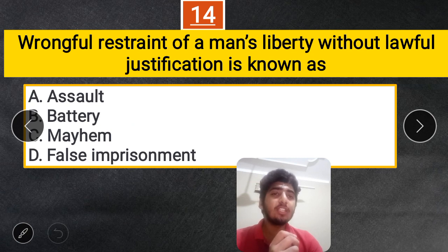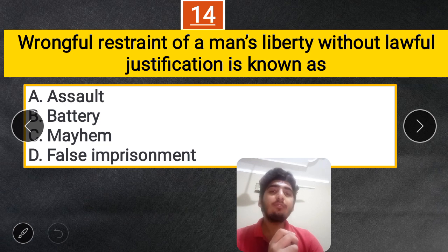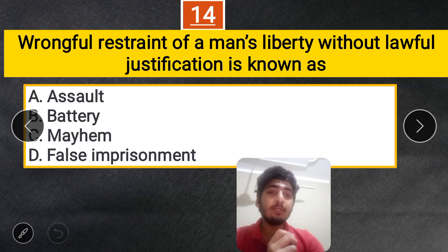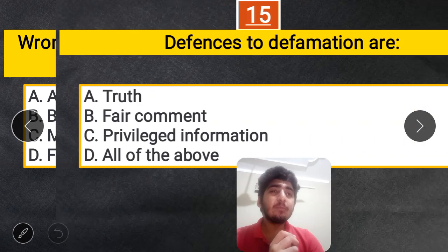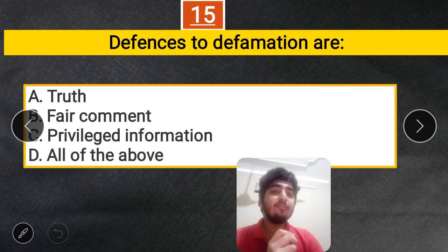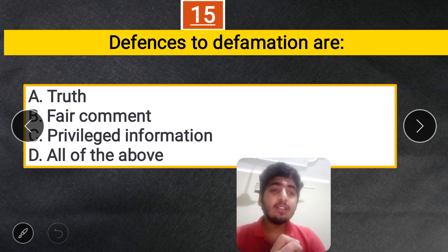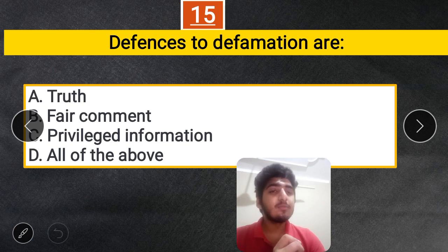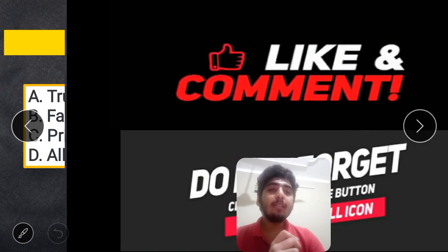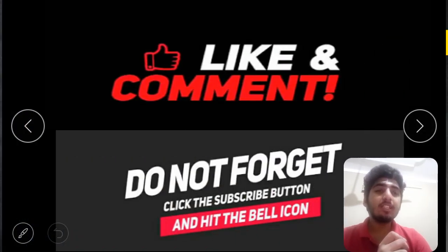Question 14: Wrongful restraint of a man's liberty without lawful justification is known as — A. Assault, B. Battery, C. Mayhem, D. False imprisonment. The correct answer is D — False imprisonment. Question 15: Defenses to defamation are — A. Truth, B. Fair comment, C. Privileged information, D. All of the above. The correct answer is All of the above. So those are the 15 questions — please do write your marks in the comment section.